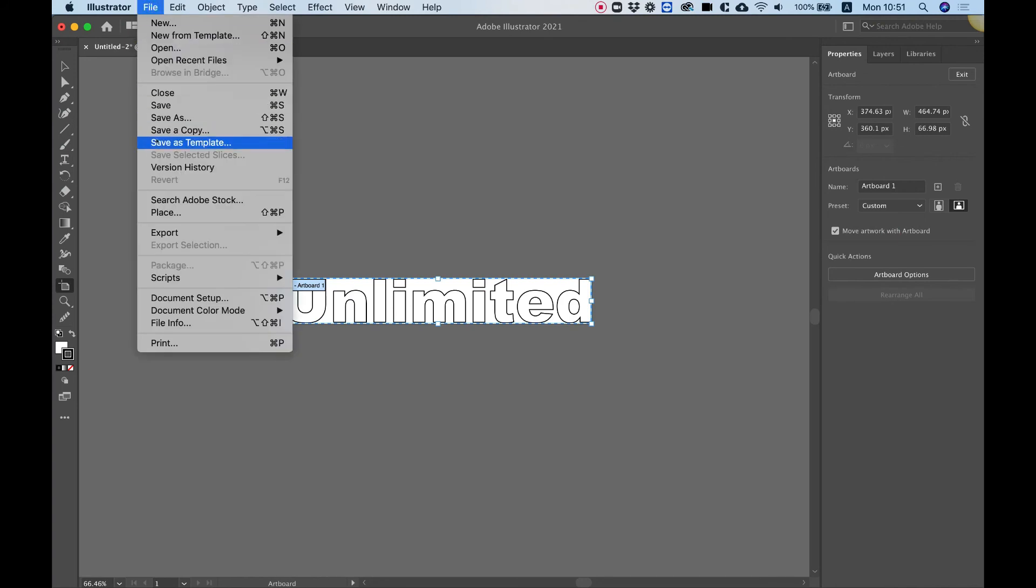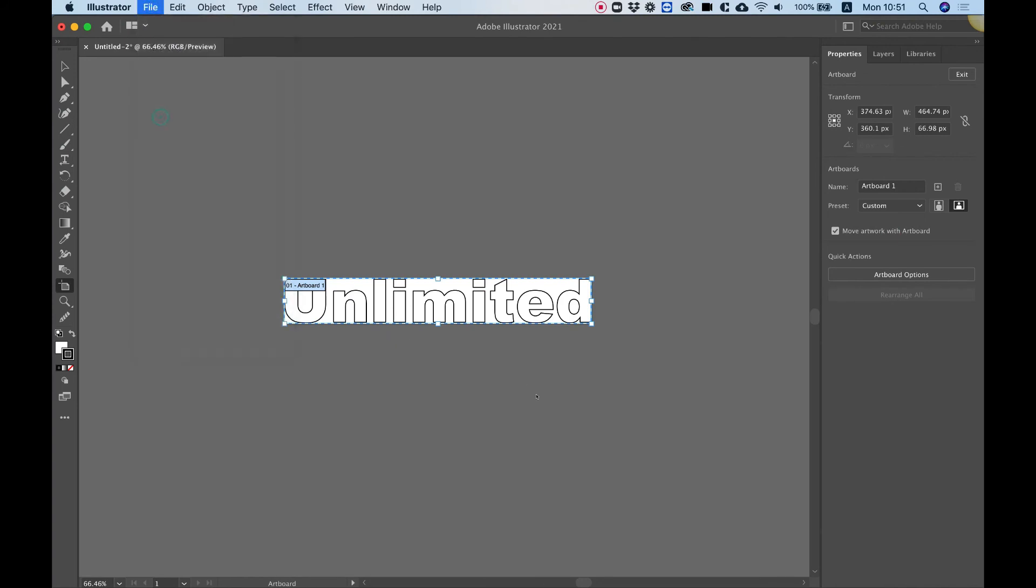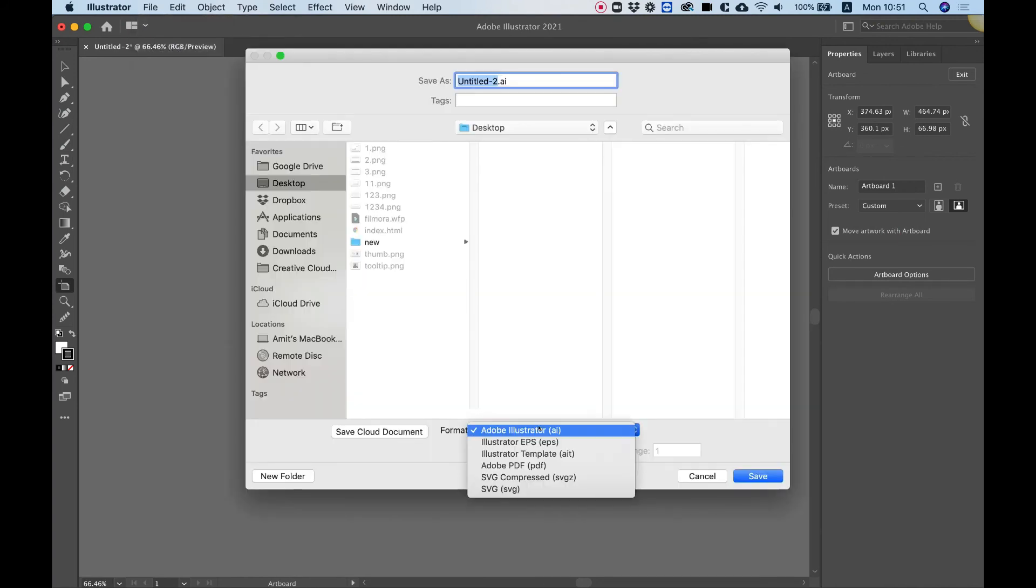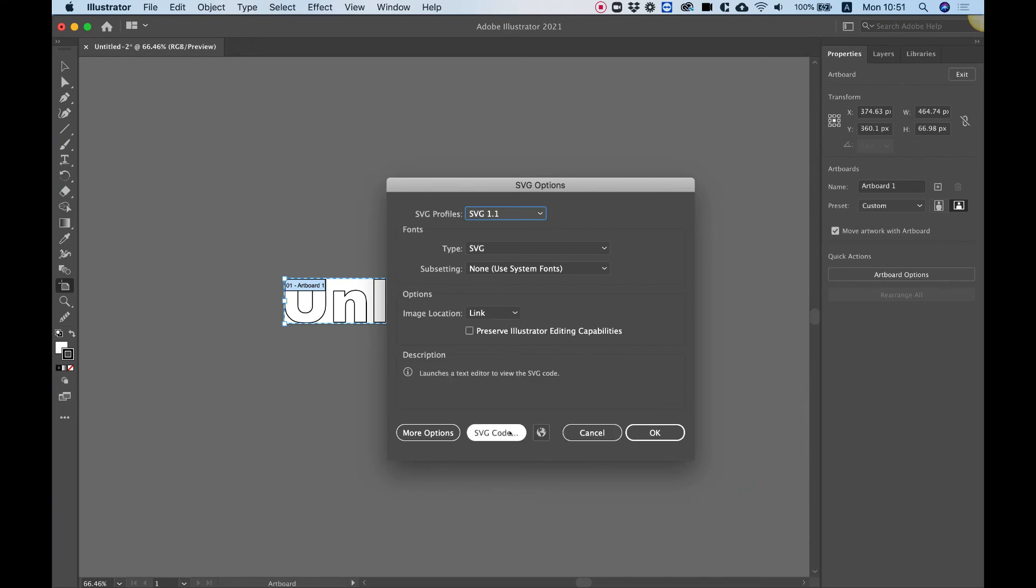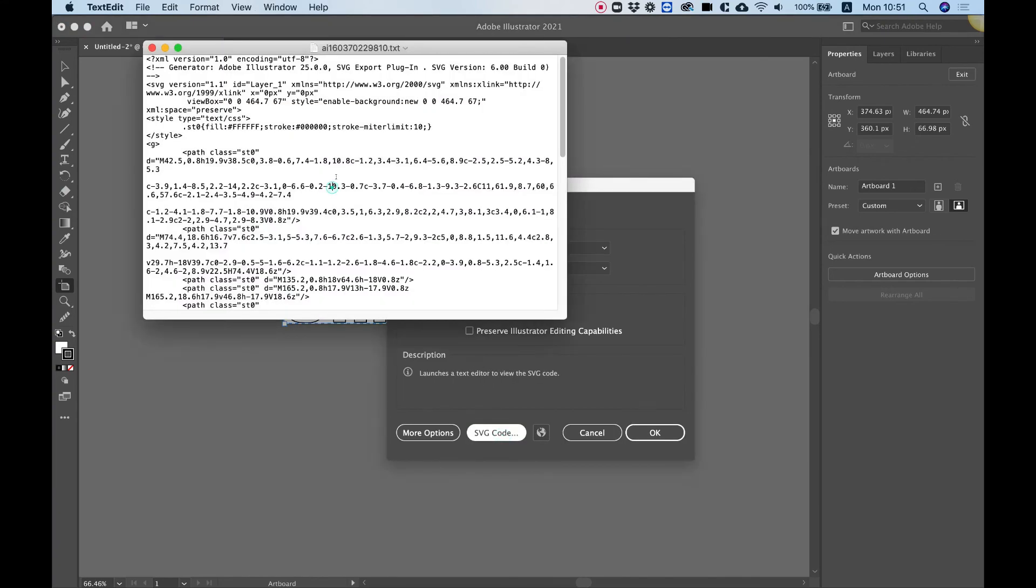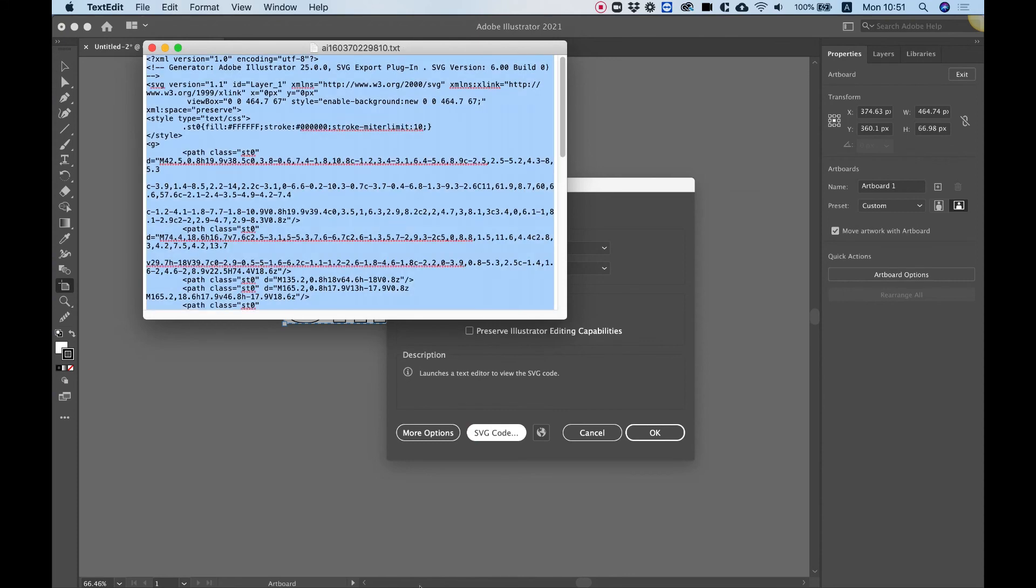Now we can save this as an SVG. Over here, choose SVG and click save. And before clicking OK, just click SVG code. I'm going to copy the code, command or control A, command or control C to copy.